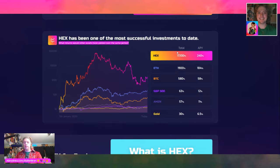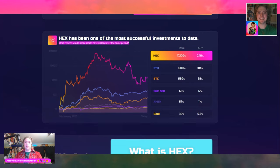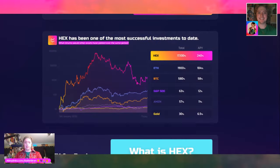You have a community that's constantly educating each other, learning, asking different questions, starting different ventures, and trying to help people become financially literate and financially successful. You can look at the APYs: 240% annual percentage yield for HEX, 104% for Ethereum, 58% for Bitcoin, 12% for S&P 500, 11% for Amazon, and 6.5% for gold.